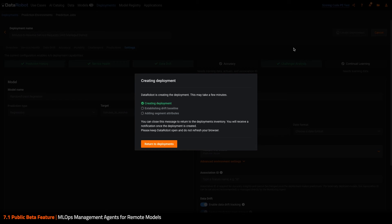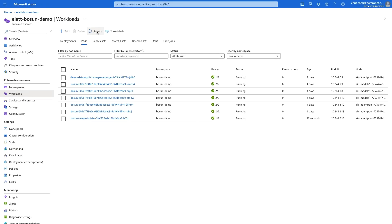In the meantime, the management agent has noticed this new deployment assigned to the AKS prediction environment, and has begun to take action remotely. I can tab over to pods and see that we have started to build a new image to deploy this model.